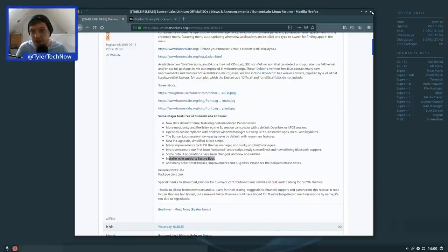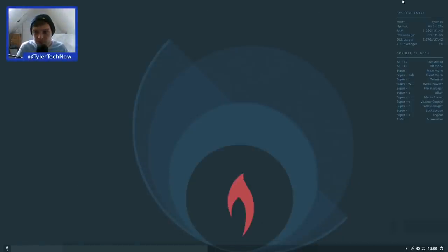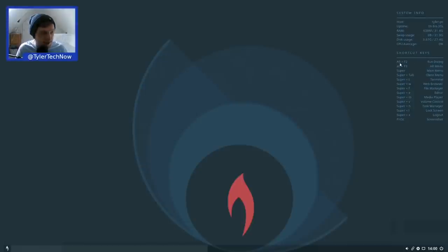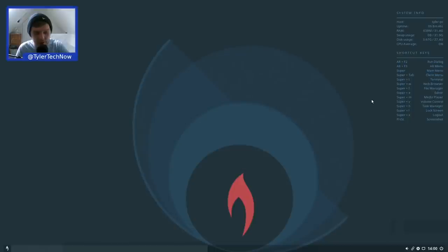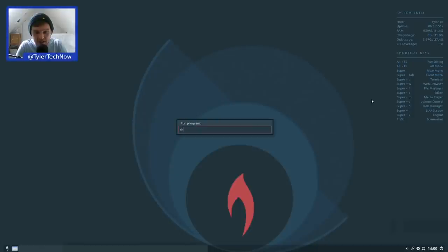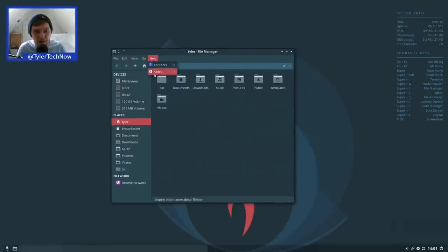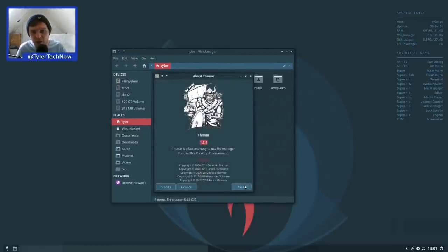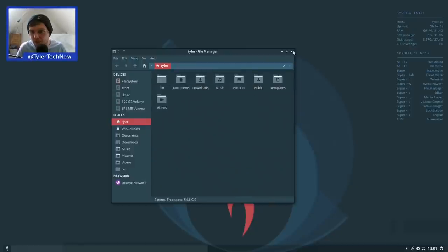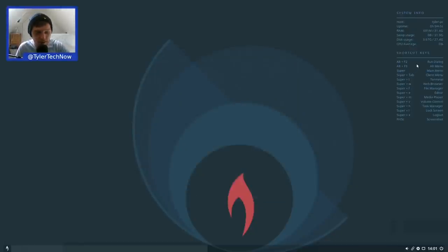The Conky widget shows host, uptime, RAM, swap, disk, and CPU usage, along with shortcut keys. We have a run dialog on Alt+F2 — let's test that. That opened up Thunar, the file manager from Xfce, version 1.8.4. There's also Alt+F3 which looks like a dmenu-style launcher — similar to what you'd use in i3 — where you can type a package name and hit Enter to open it.